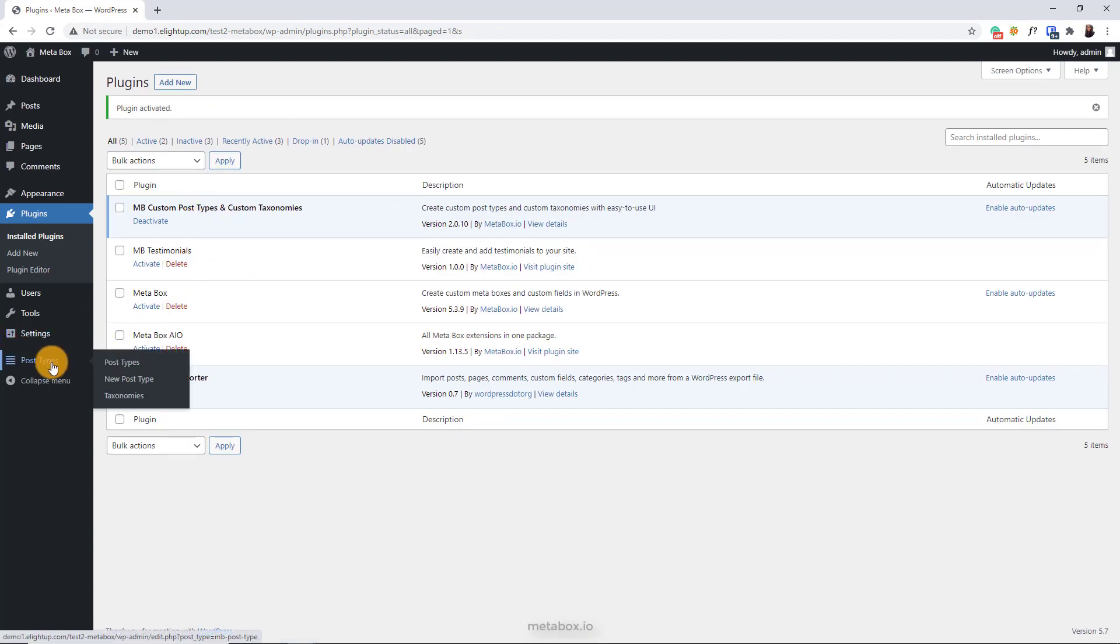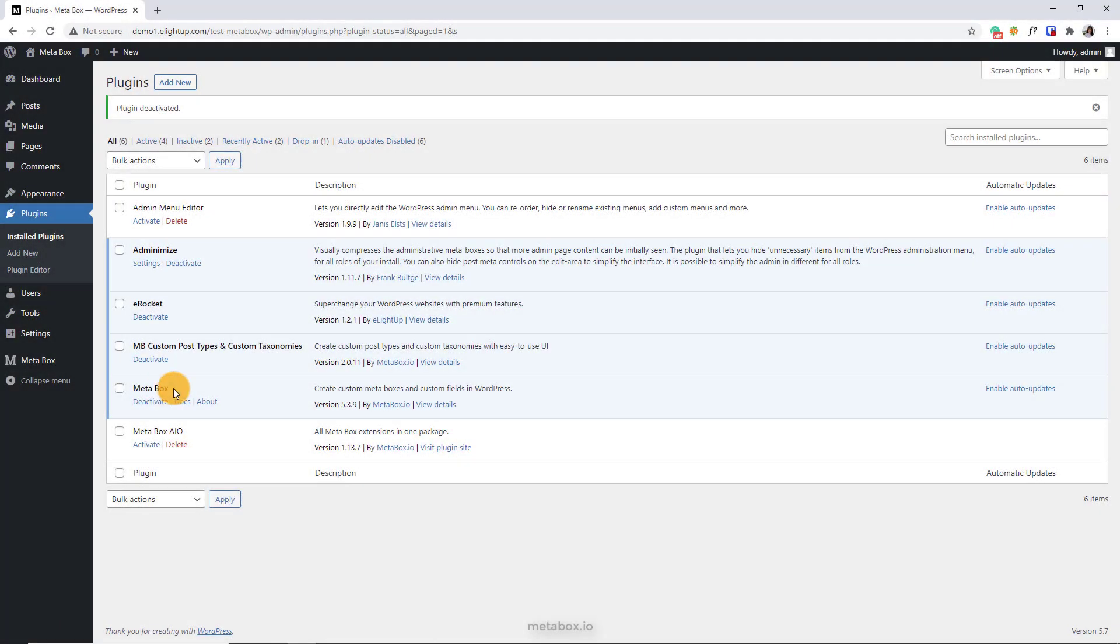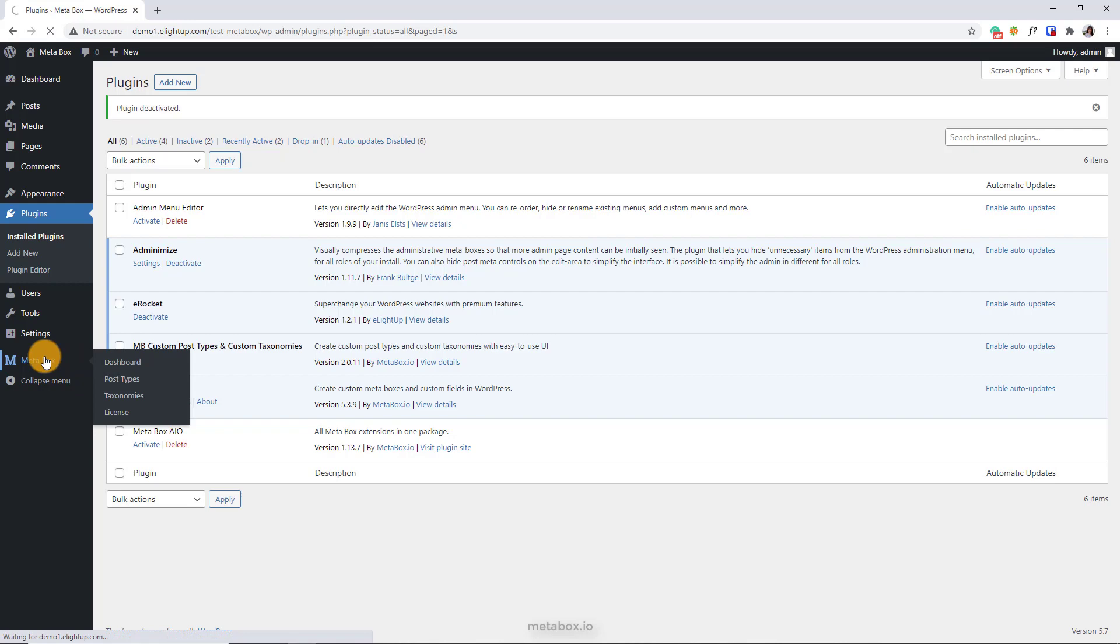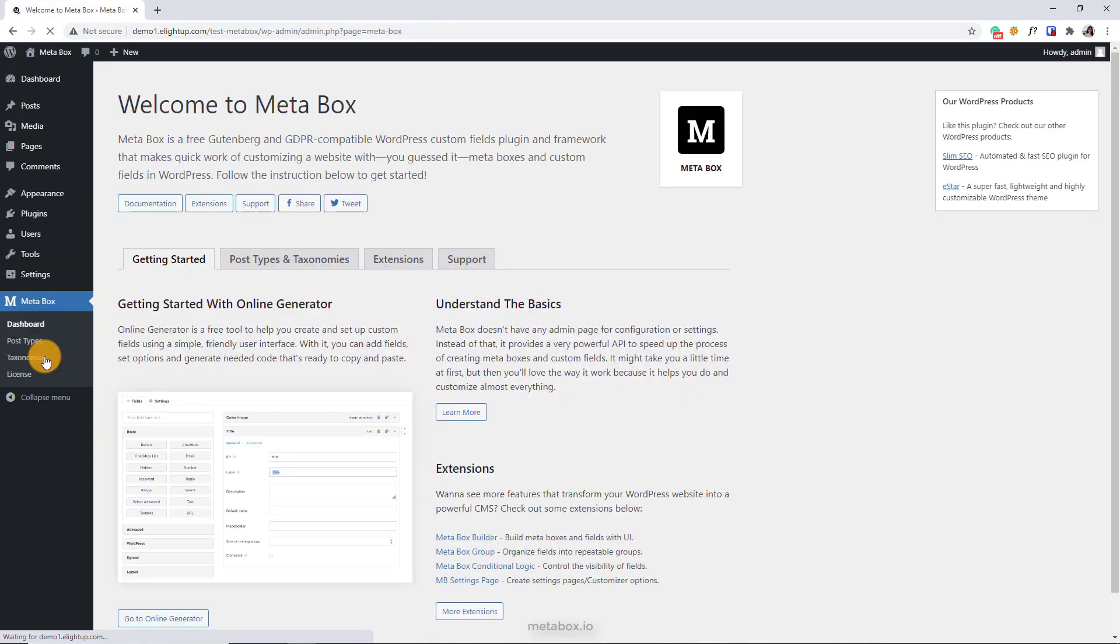there is a new menu on the dashboard like this. If you activate it within Metabox core plugin, you will have the custom post types and taxonomies sub-menu inside the Metabox menu like this.